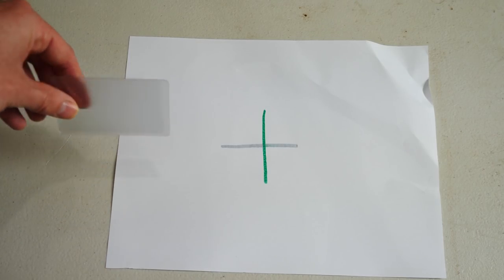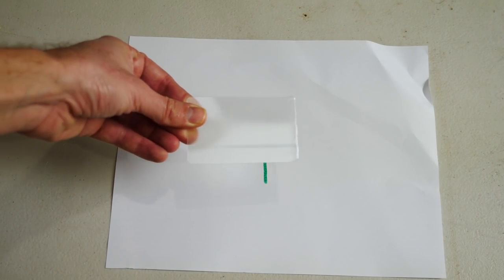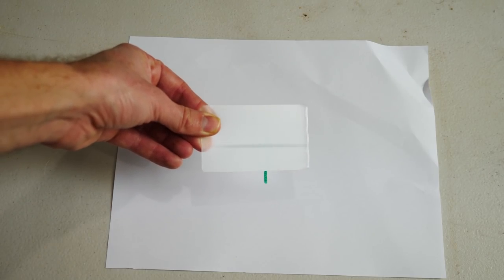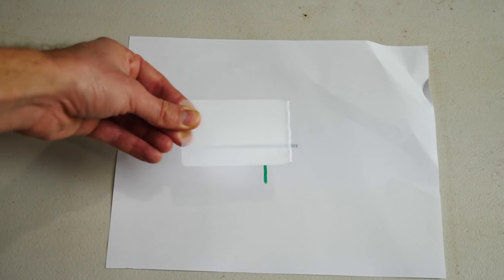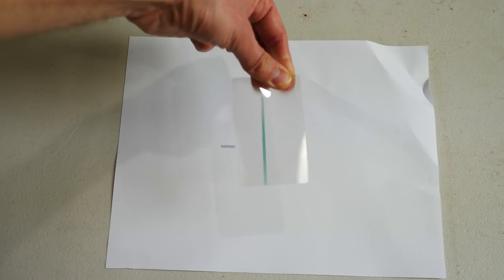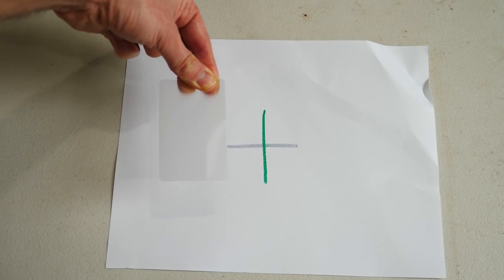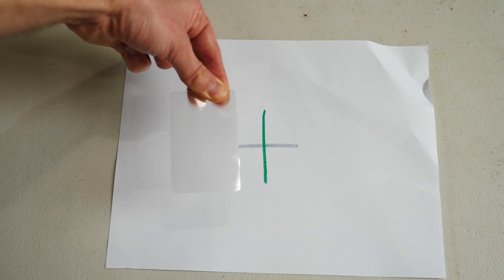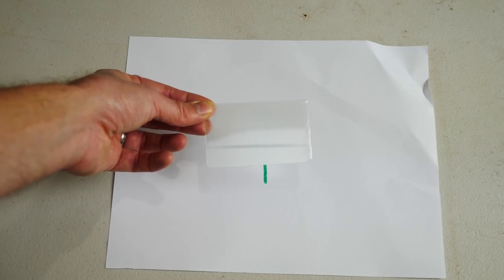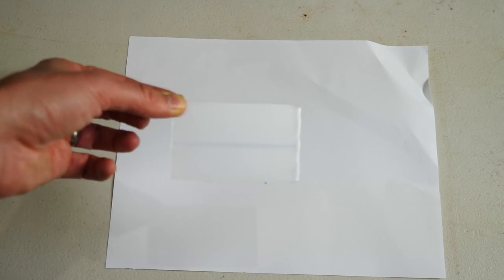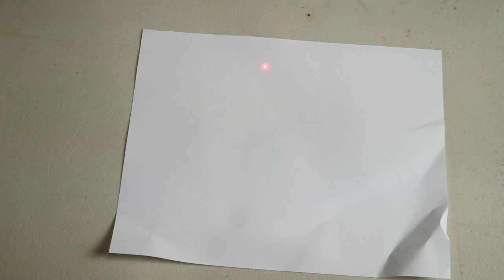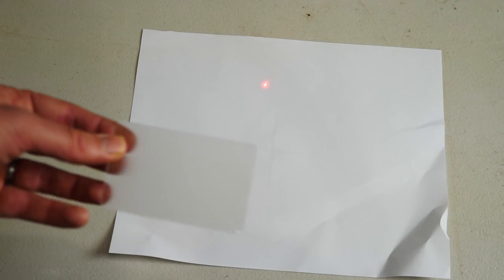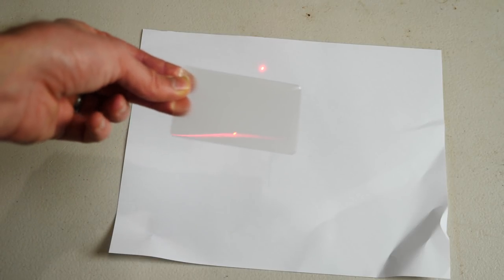But when I turn it this way, now only the gray line is visible. And you can see this a little bit clearer when I shine a laser light on this. So I have a tiny dot here with my laser, but notice what happens when I shine it through the invisibility shield.